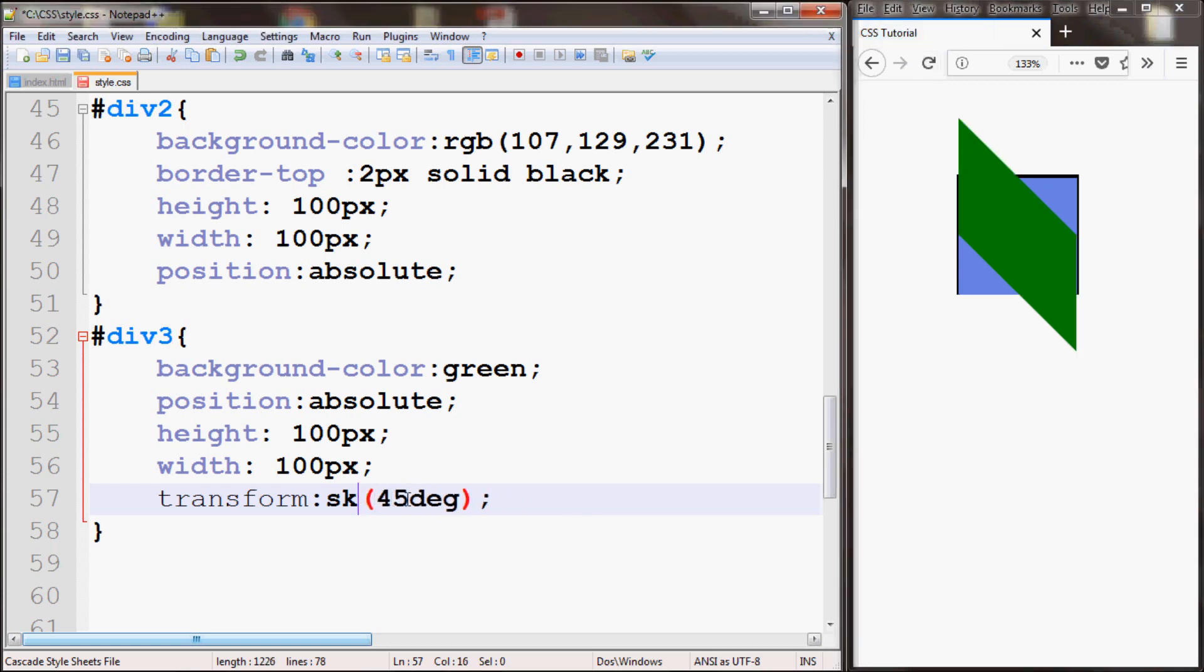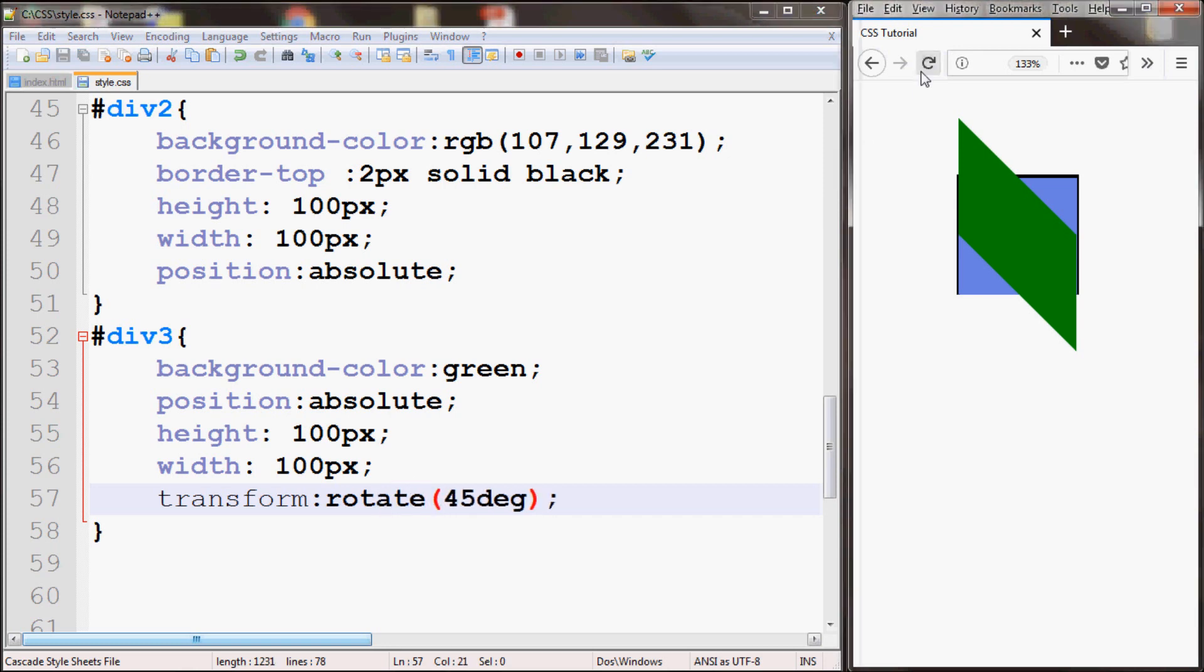You can also rotate. As you can see it rotated the box 45 degrees.